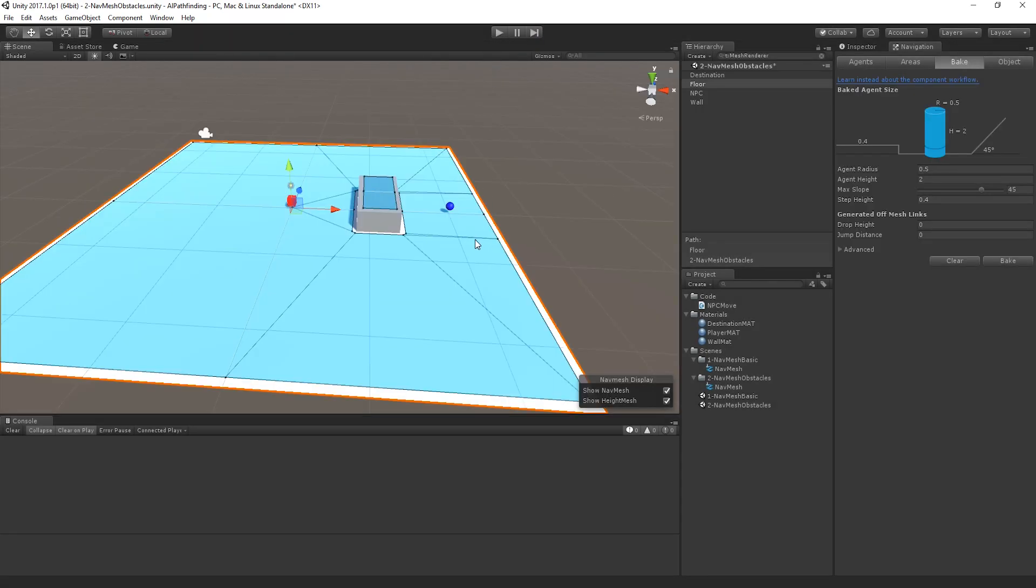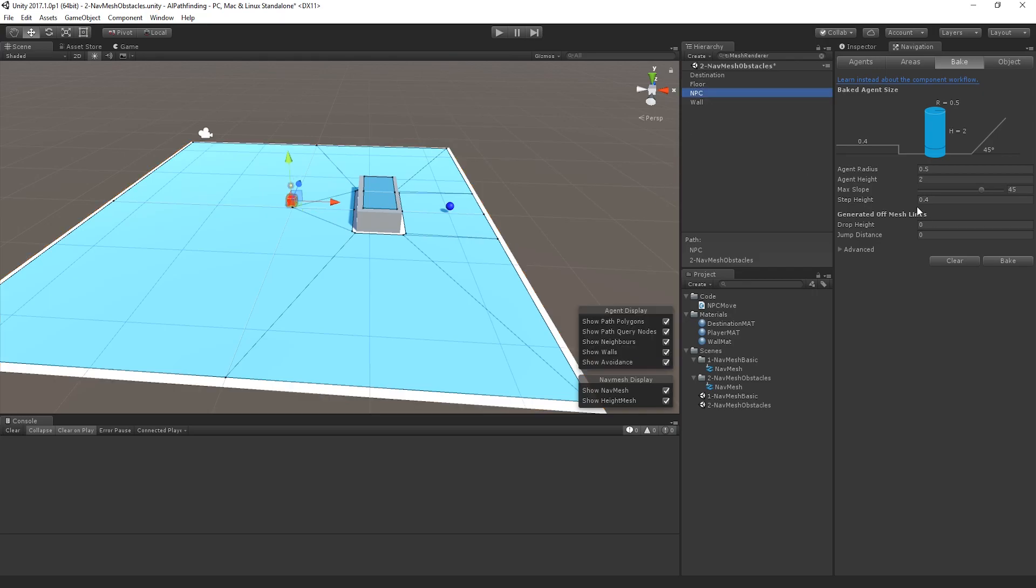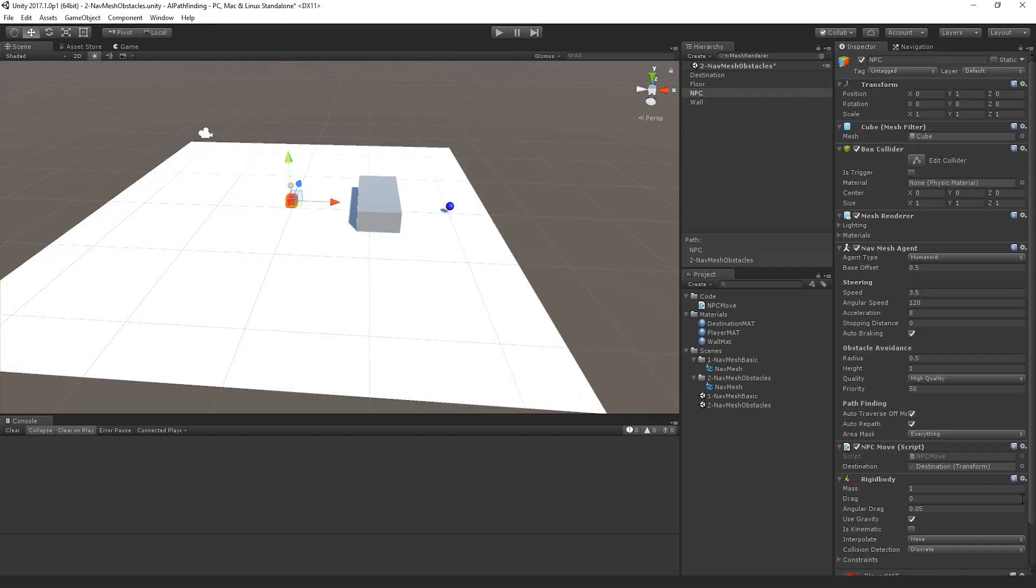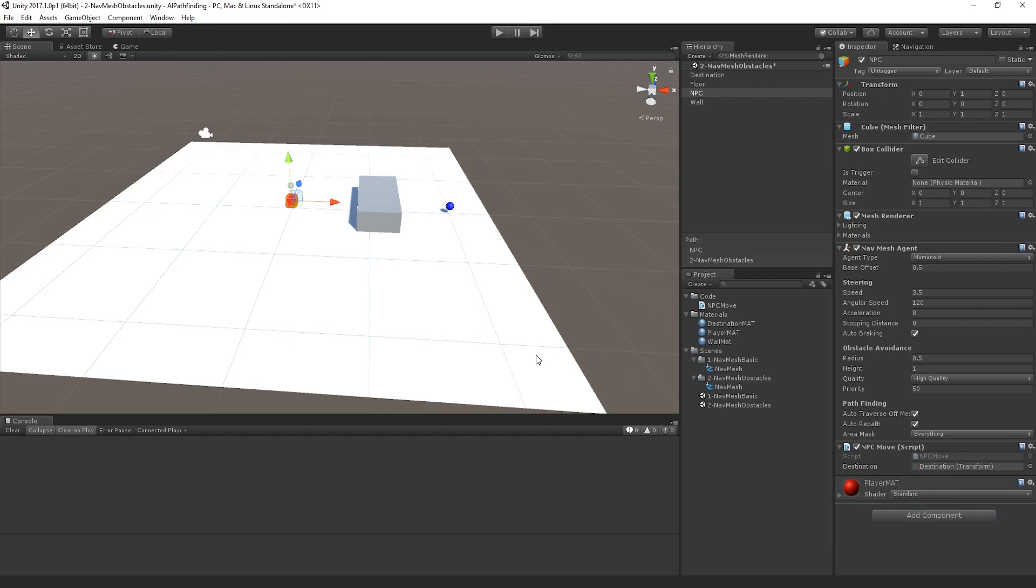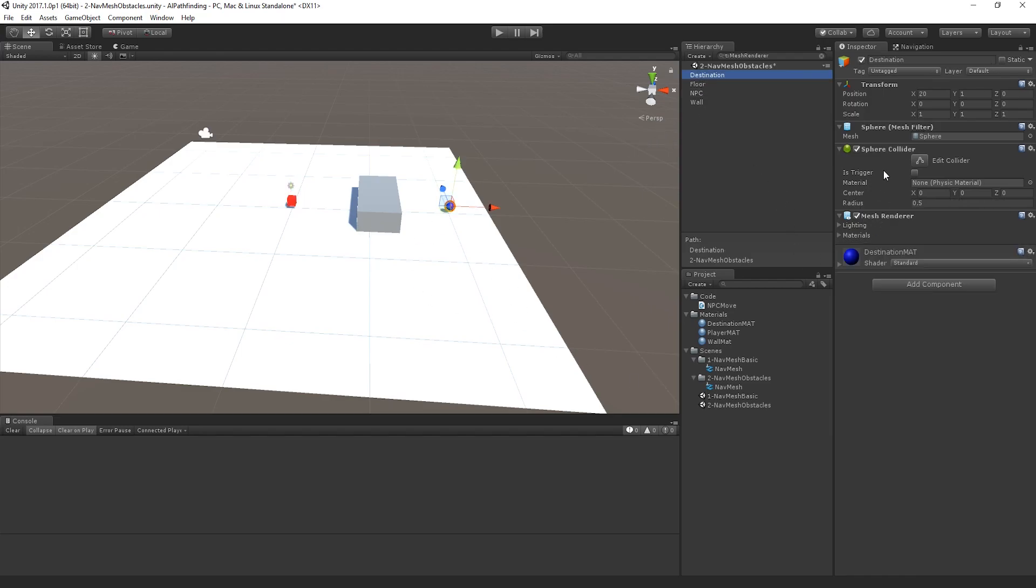Alright, great stuff. In fact, I'm going to go back in the inspector and I'm going to remove the rigid body from the player because I actually don't need that, you'll notice it was actually beginning to collide with the destination because I still left the sphere collider on it. Not a big problem.